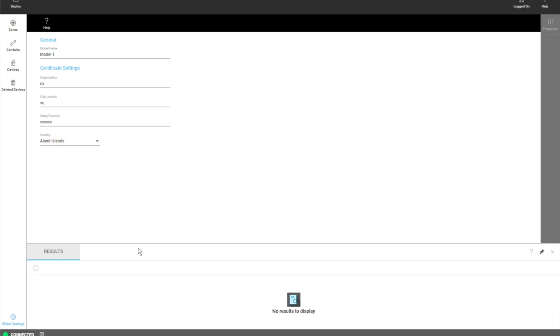So that covers the components of the tool and you can look in the other videos to get more detailed information about each of these components.